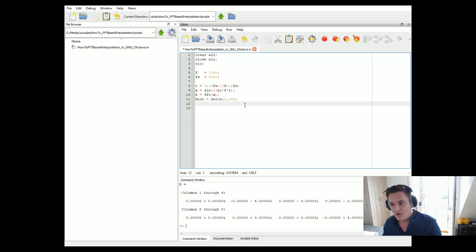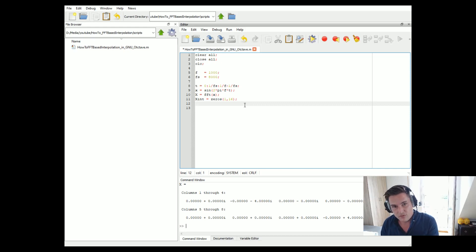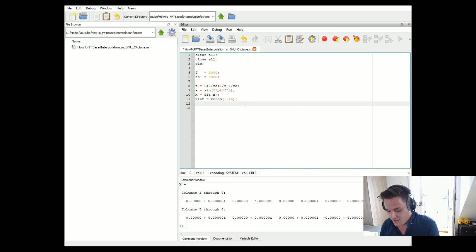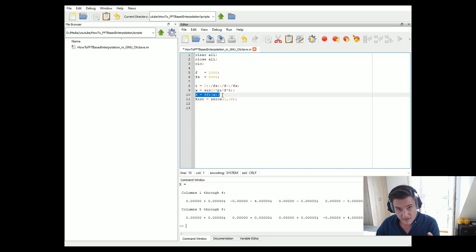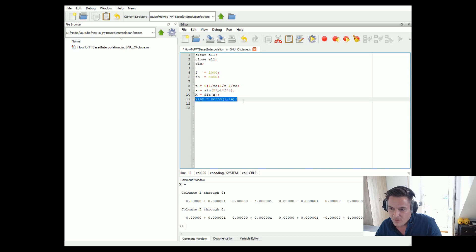From time domain to frequency domain, we normally do zero padding to our time domain signal and we get an increased resolution in the frequency domain. But now we want an increased resolution in the time domain, so we add the zeros in the frequency domain — but not at the end as we do in the time domain. We add them in the middle of our spectrum. In X, our original FFT, we stuff 8 zeros in the middle because we increase the sampling rate by a factor of 2, going from 8 samples to 16 samples.